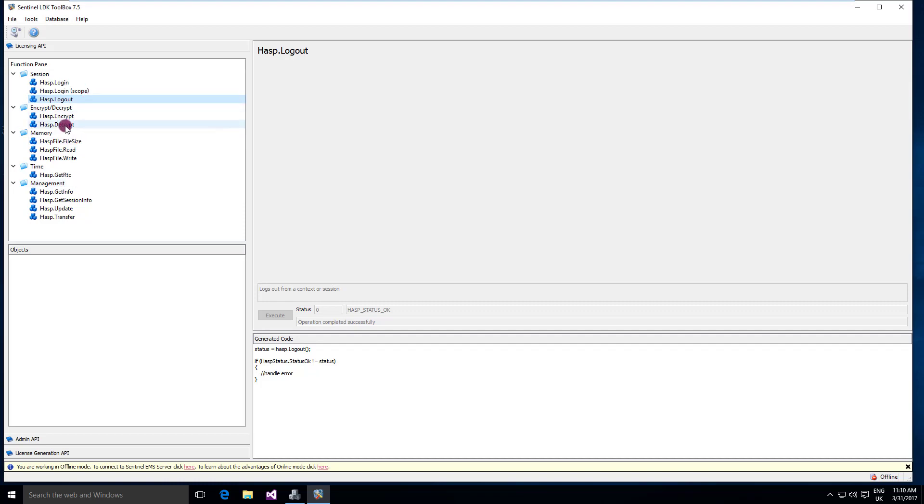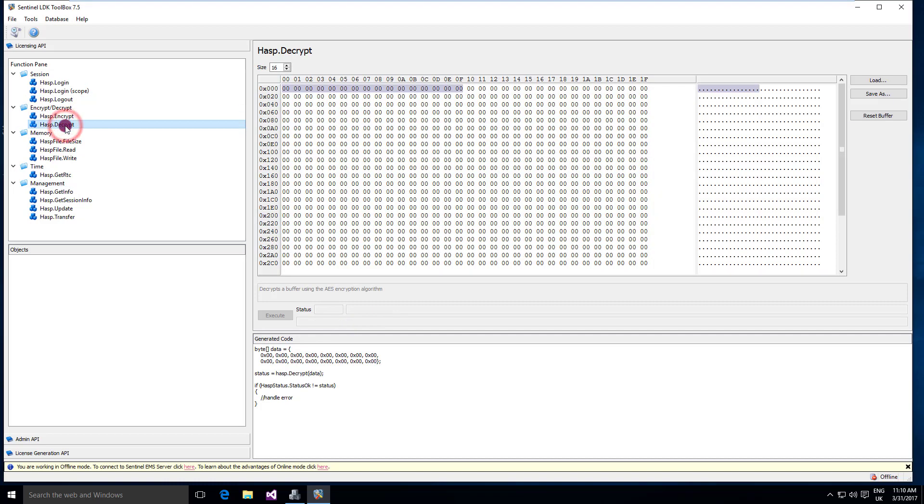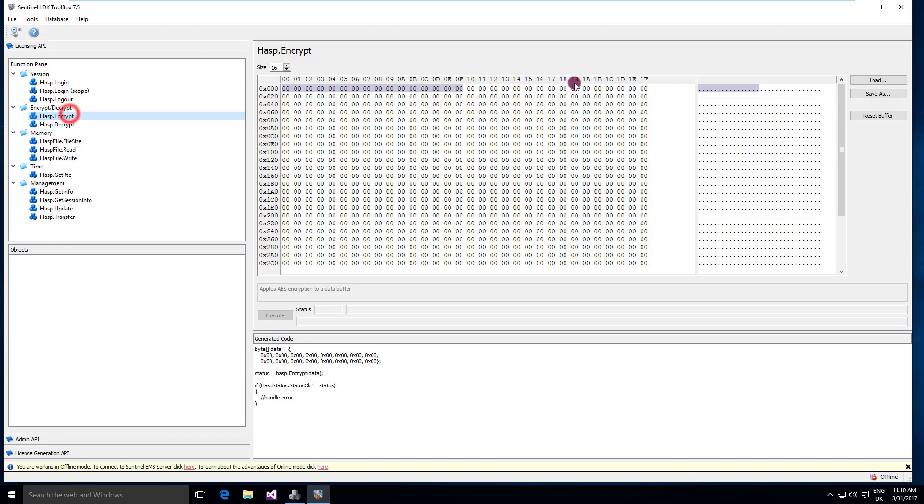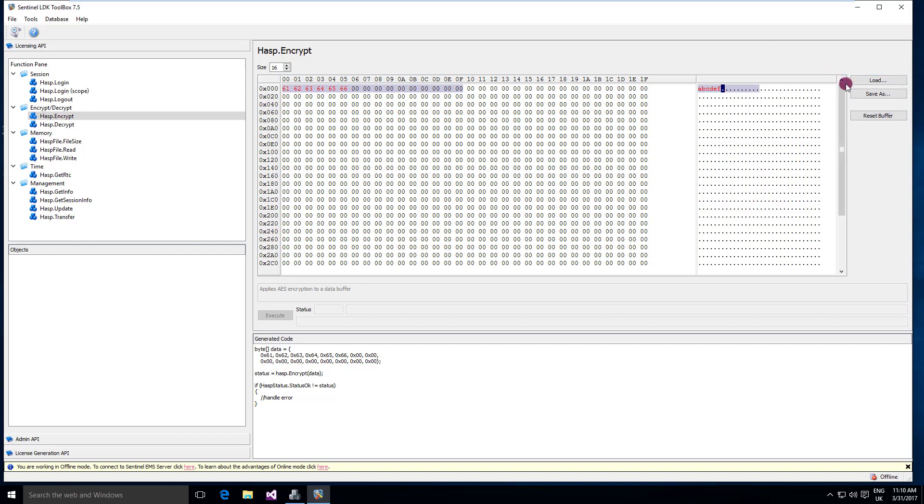The ASP encrypt and decrypt allows you to encrypt and decrypt data using the key. So we can put something here like demonstration. Let's put something there like A, B, C, D, E, F or you can even load a file and then save the file if you like.